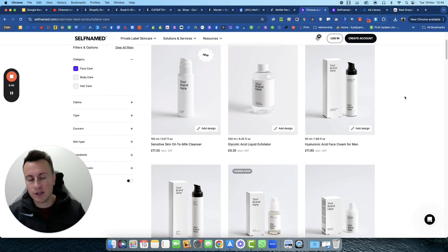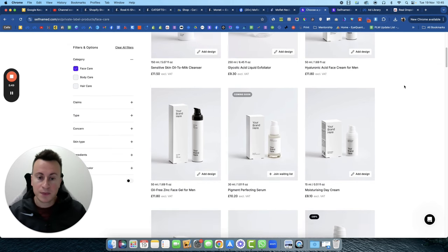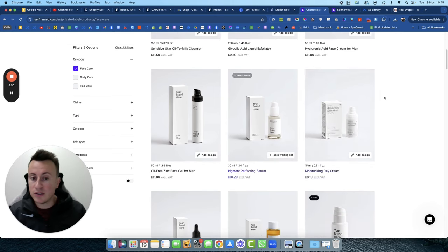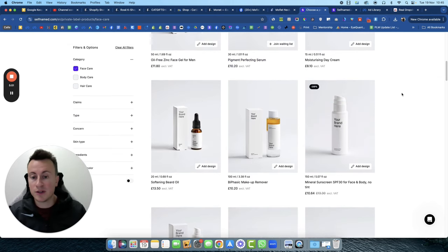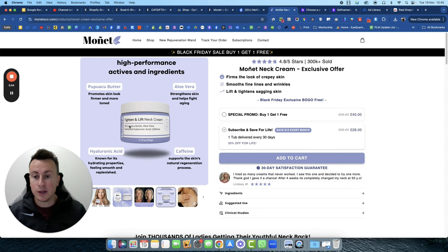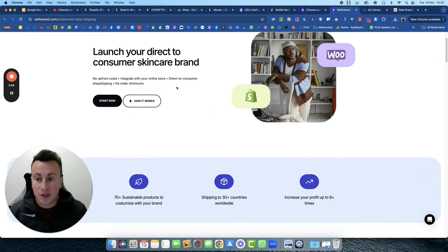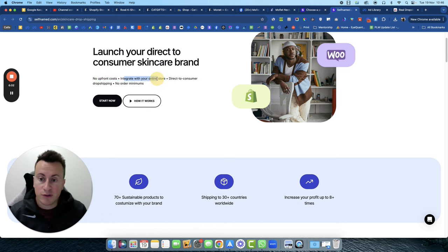So you select the products, you design your labels, and you can put it on your website like these guys have to give off the impression that you're a really big and established brand.